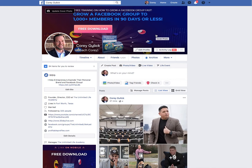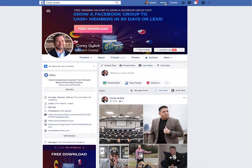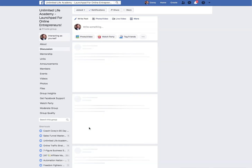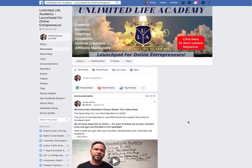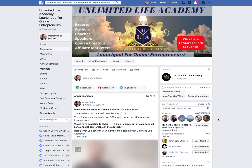Hopefully you got some good information from this. If you want more strategies, make sure you join my group, the Unlimited Life Academy — there'll be a link in the comments below. That's where I teach these strategies on a more regular basis; I go live and answer questions. We've got 2,668 members as of the recording of this video. Leave comments below if you have any questions — I love ya, goodbye.